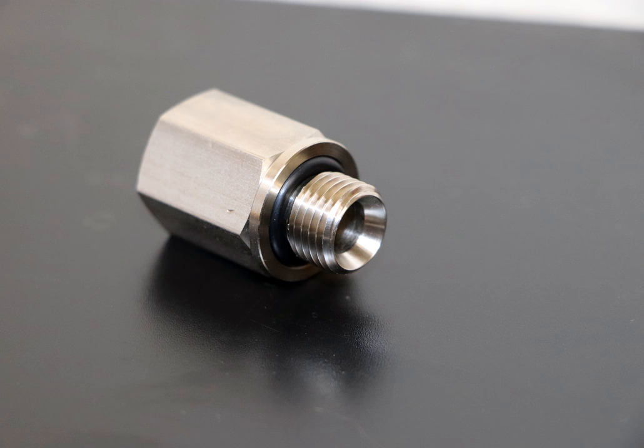ISO 228 pipe threads where pressure-tight joints are not made on the threads consists of the following parts: ISO 228-1:2000 dimensions, tolerances and designation, and ISO 228-2:1987 verification by means of limit gauges.